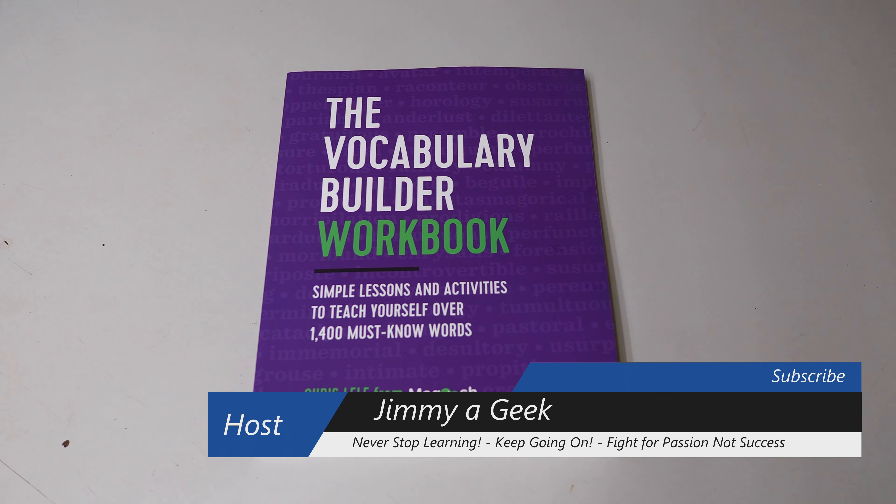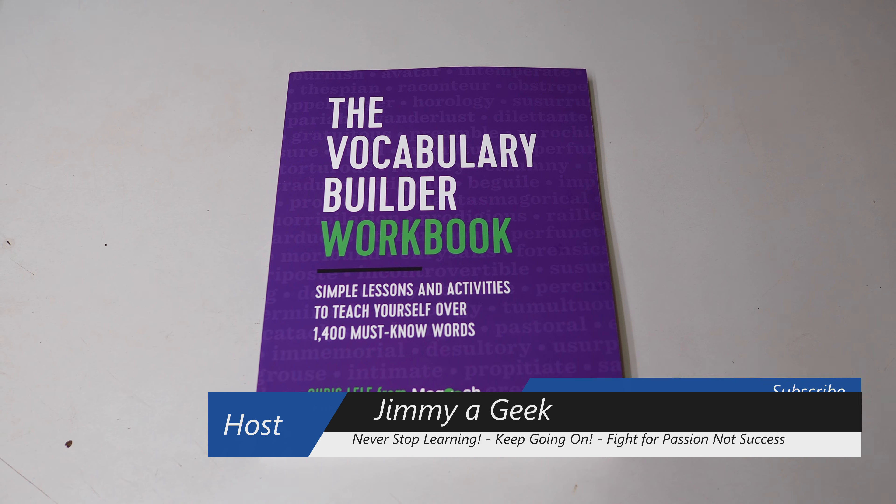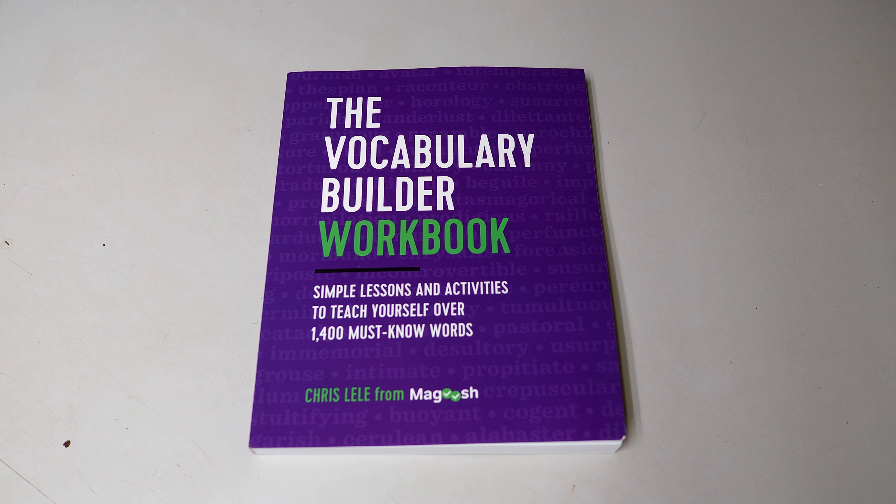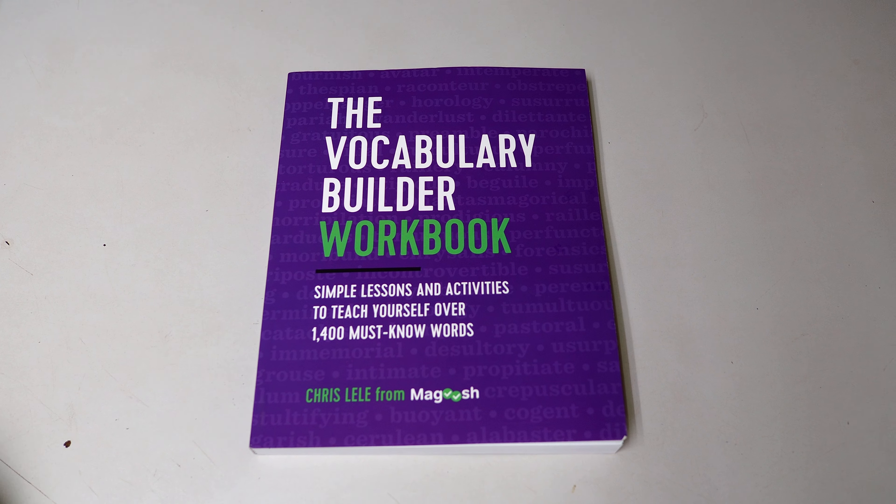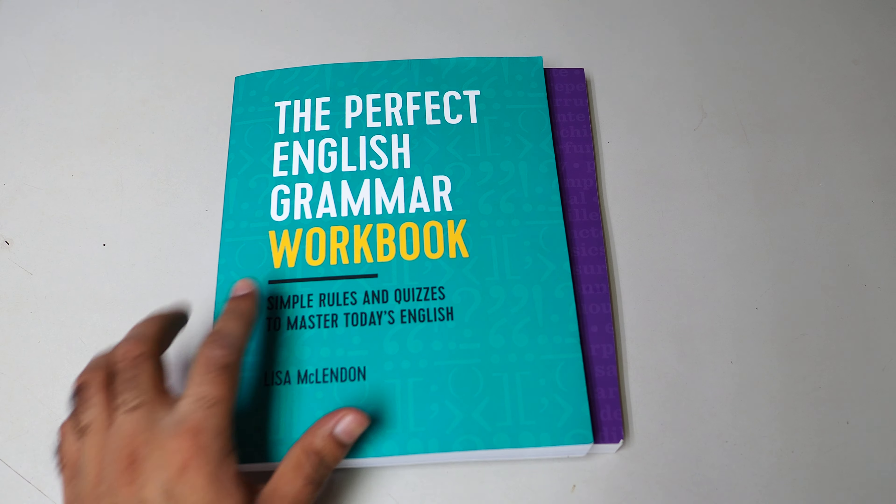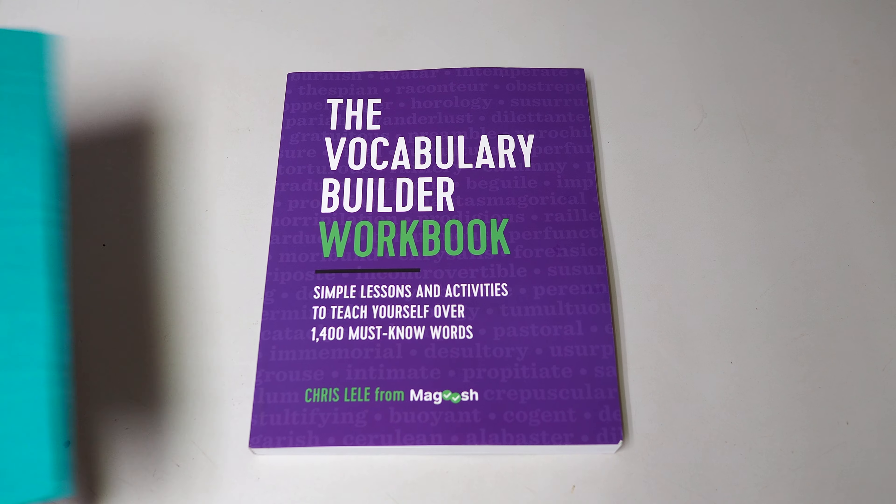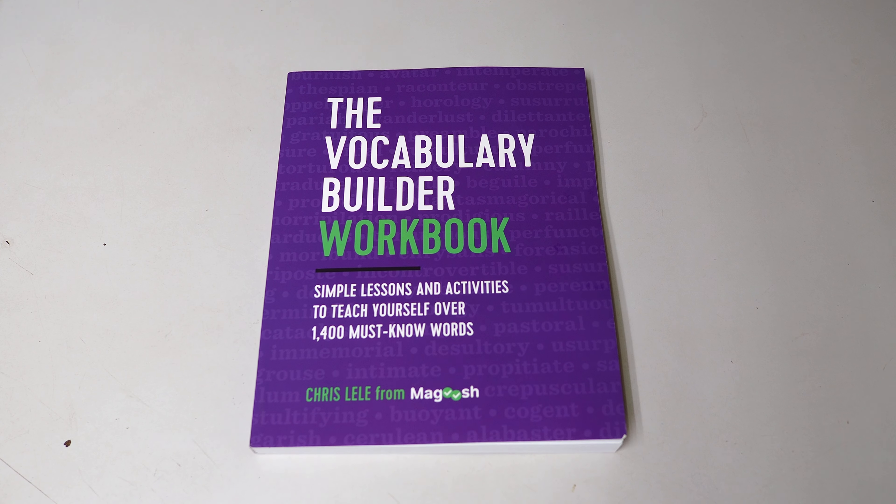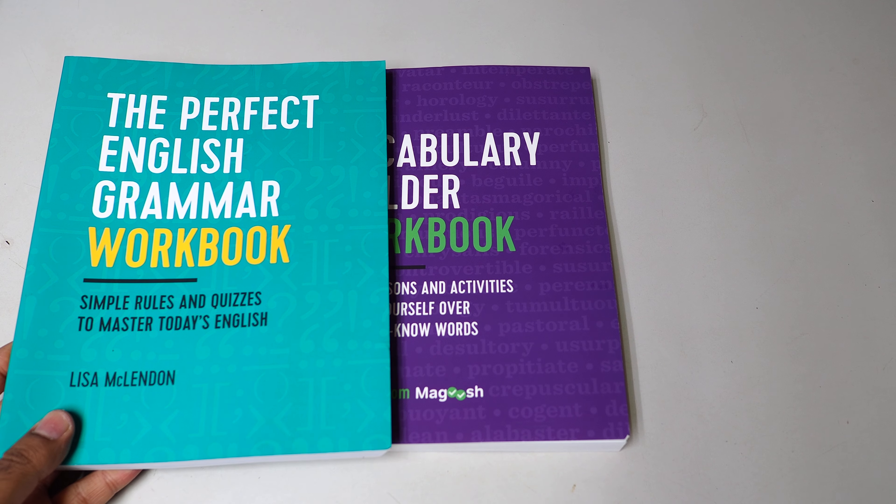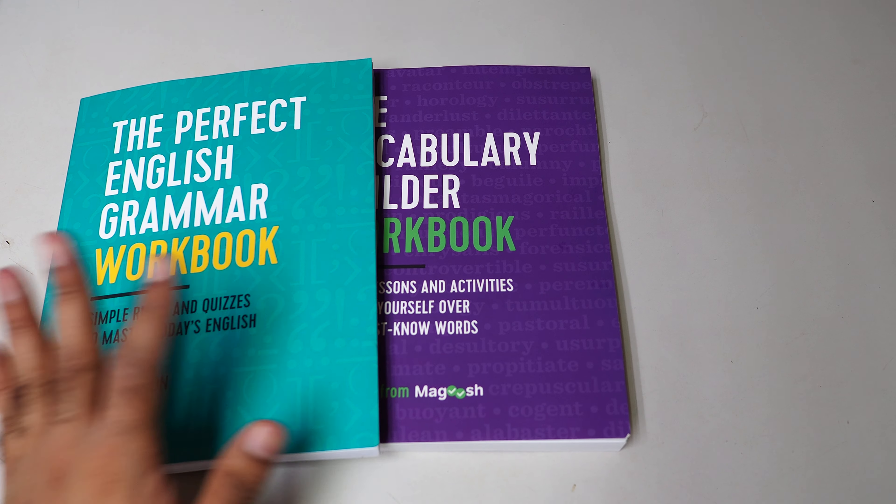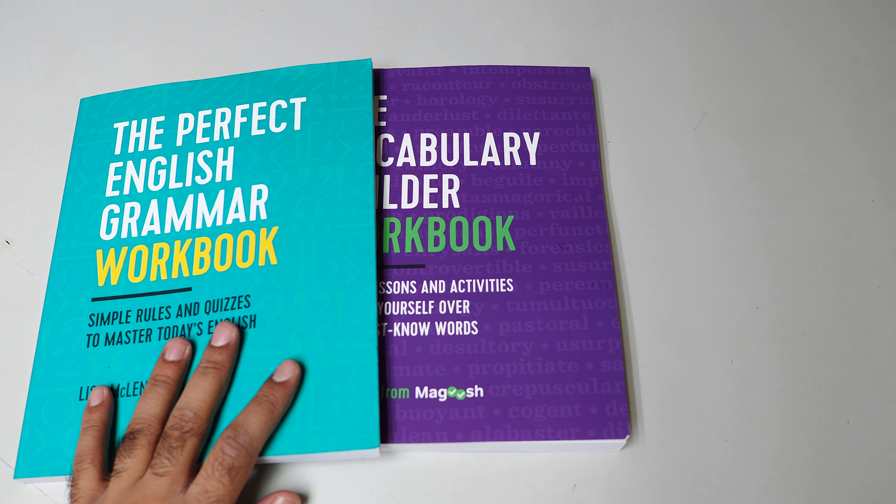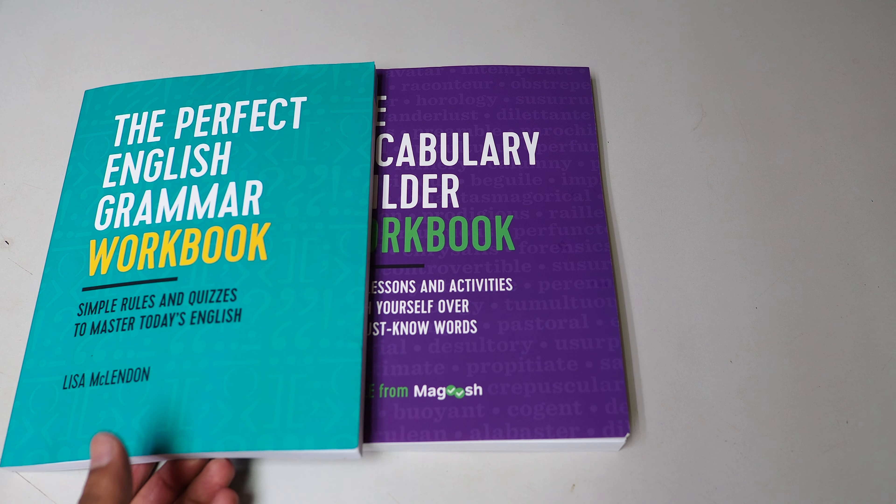What's up guys, this is the Vocabulary Builder workbook. Yes, if you don't know, I bought it and I would say buy these two books, the Perfect Grammar, because they're from the same publisher I think, because they look the same, right? I don't know if they're the same publisher, but overall their theme seems same.